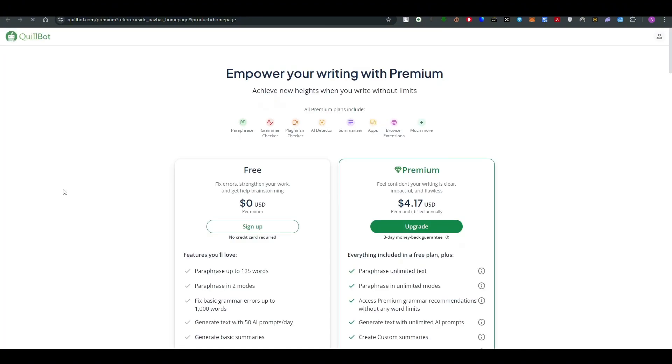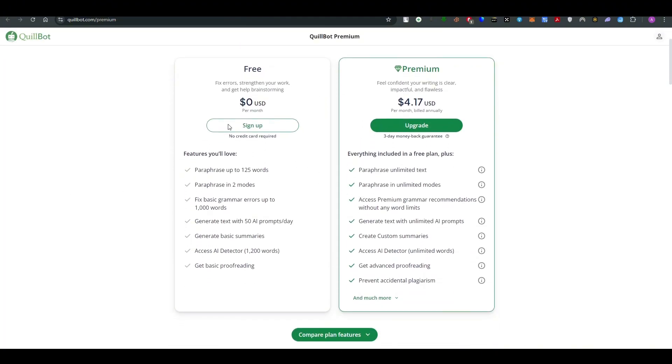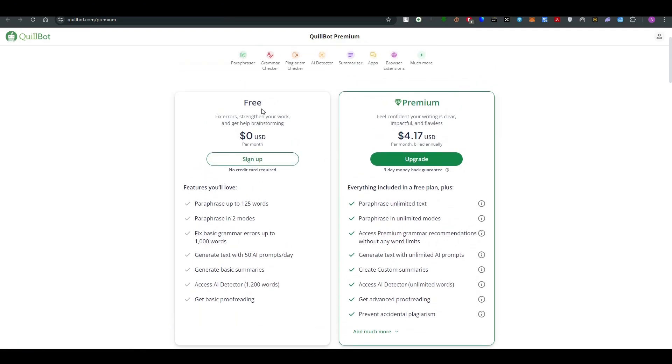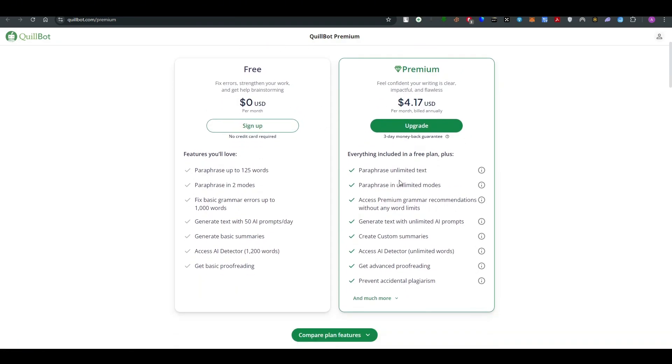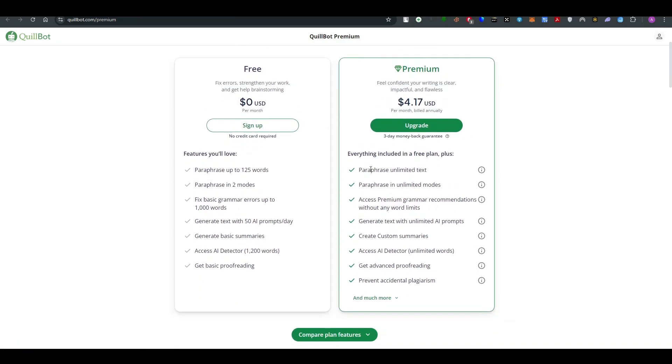Once you are on the new link you will see that there are two options. One is free and second one is premium in which there are some things that are included along with the free plan.